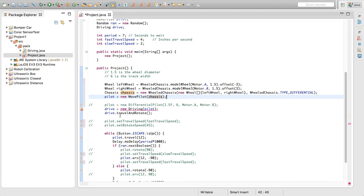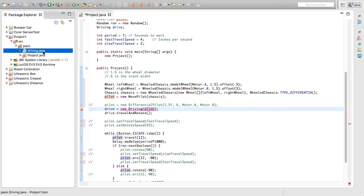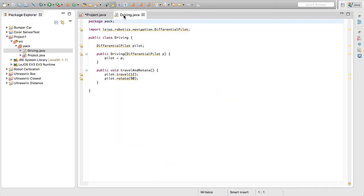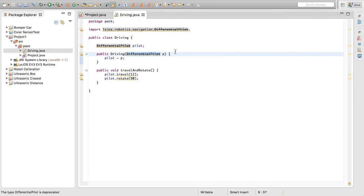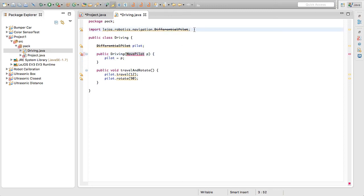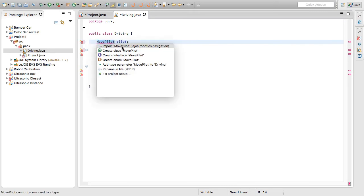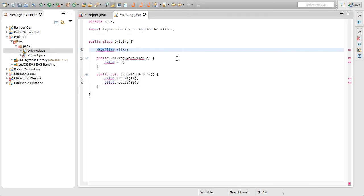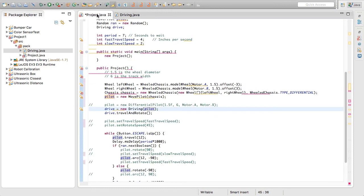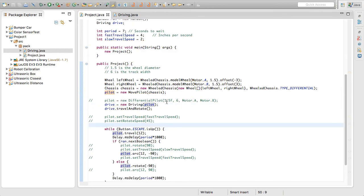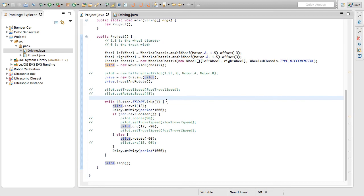Let's also upgrade our driving dot java class that we have here, where previously it was taking a pilot, or a differential pilot, my bad. Now we need to switch that over to a move pilot. So here, as you can see, the line through it is deprecated. So we're going to do move pilot. We're also going to just delete this import statement. And we're also going to do move pilot there. So now we need to click on this and then double click the import and that should pretty well fix everything. There we go. So we can save that driving class and we'll pop back over to our project dot java. And there we go. So pretty much all of the errors have cleared up and we should be pretty good to go.